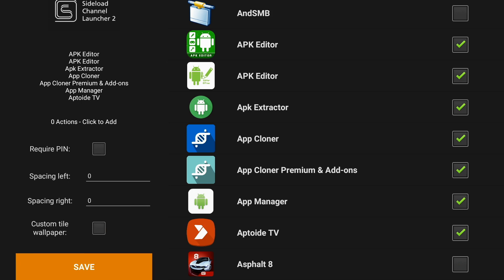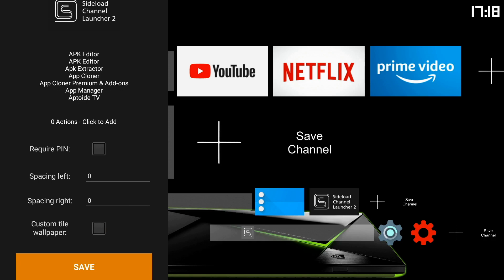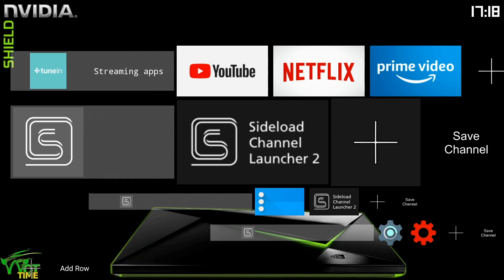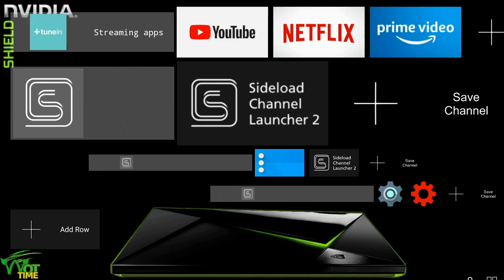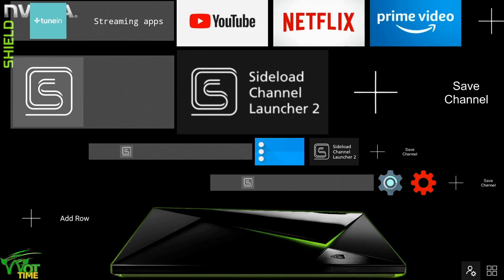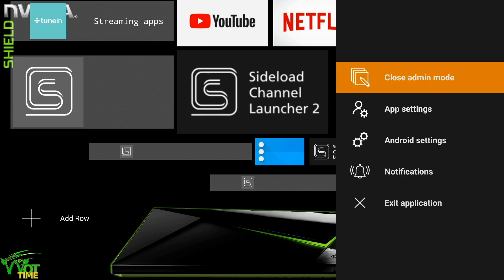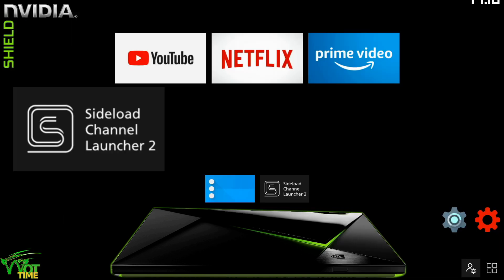Now you can see those other things: space left, space right, custom tile wallpaper. That's another thing we'll talk about in a further video. So we've come out of there, we've saved it. Come out of there and we come back down to the bottom and close off admin mode.